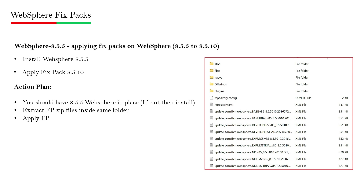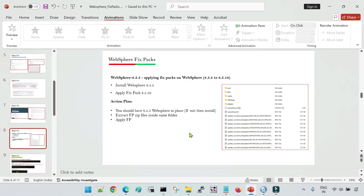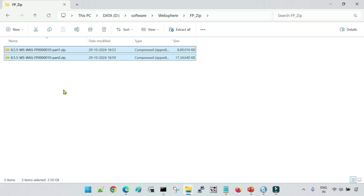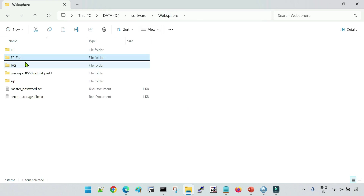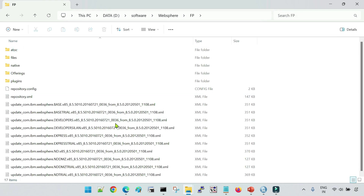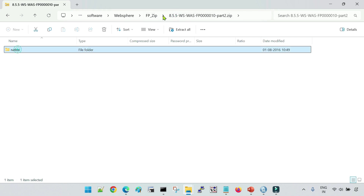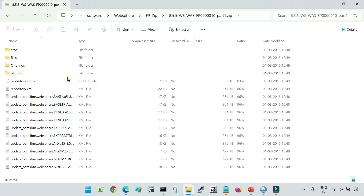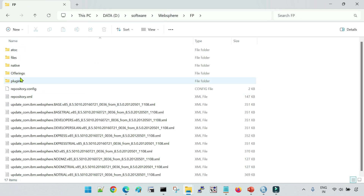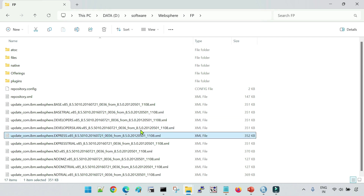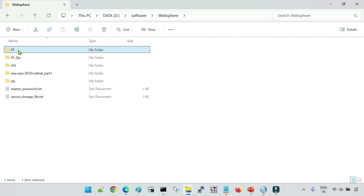To apply the fixed pack, if you have multiple zip files for the fixed pack, you must extract all files into a single folder. Here are the fixed pack files for 8.5.5 fixed pack 10 — I have two zip files. I've unzipped both inside the 'fp' folder. Part 2 contains a 'native' folder with multiple files inside it. Part 1 has multiple other files. When unzipped into a single folder, the 'native' folder and all other files are together. These are the prerequisites for applying the fixed pack.